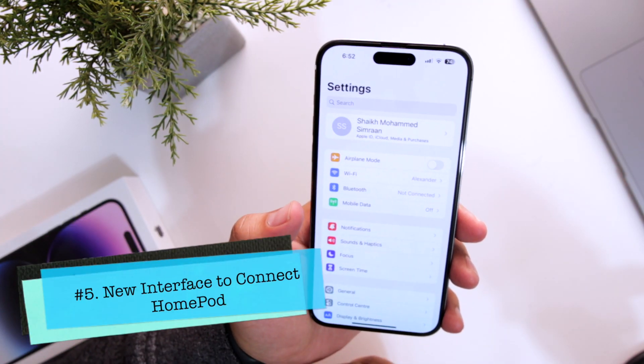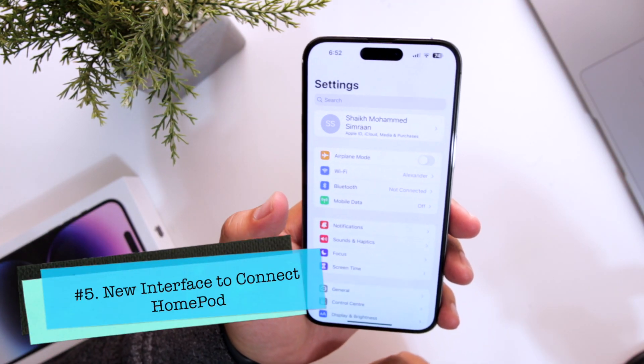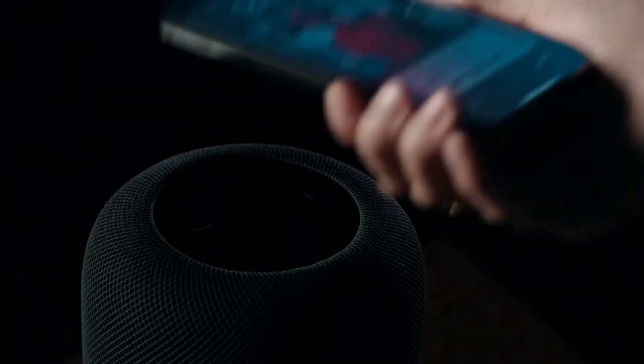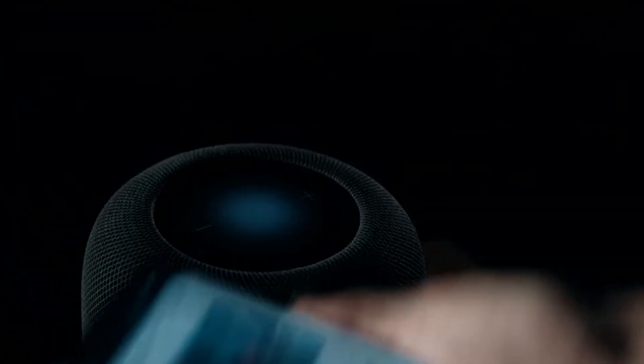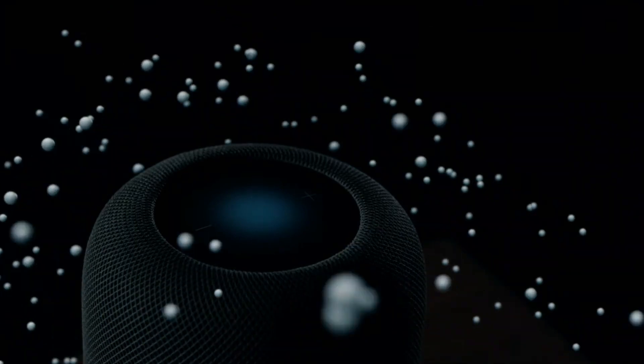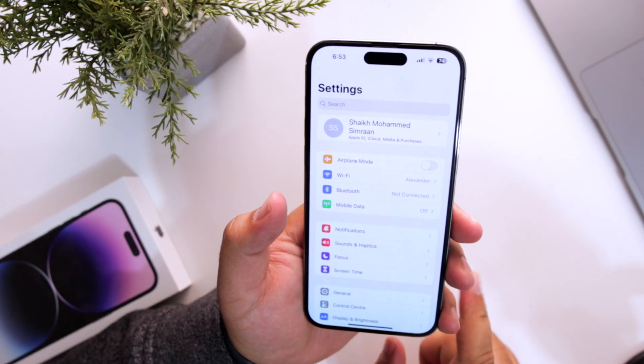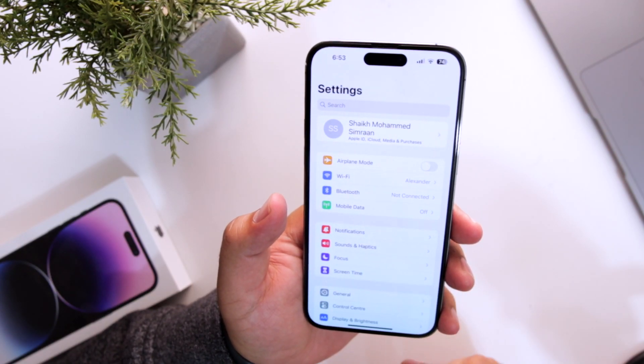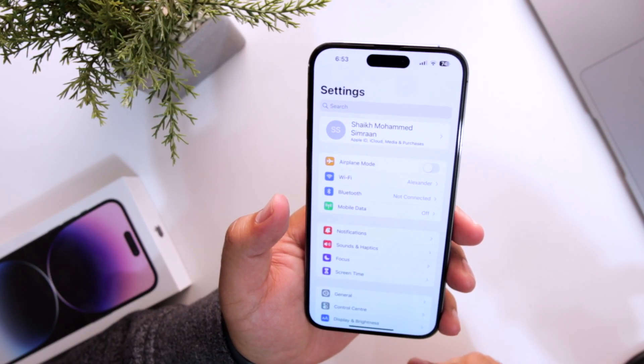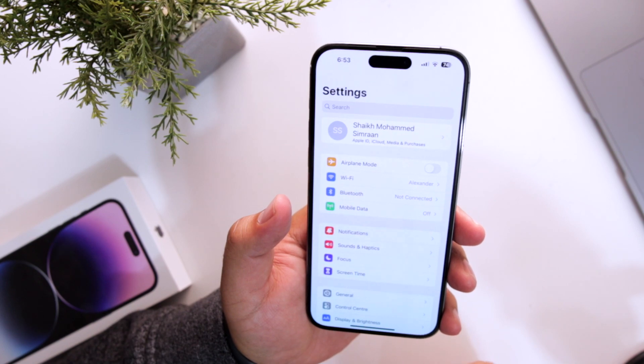The next feature is about the new interface which helps you to connect with HomePod. As of now I don't have a HomePod, so I cannot demonstrate that particular feature.